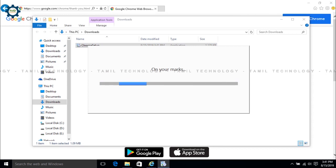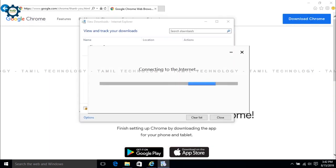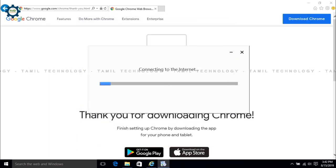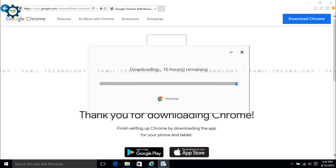Now we are going to open and download. We are going to install. It will be fast, though it may be slower depending on your internet speed.